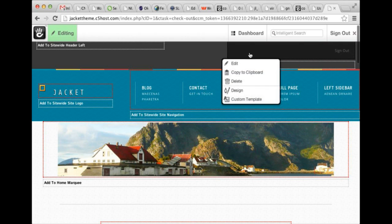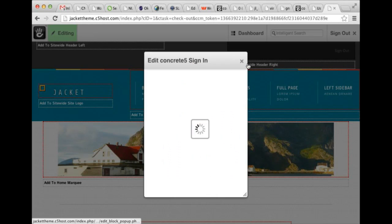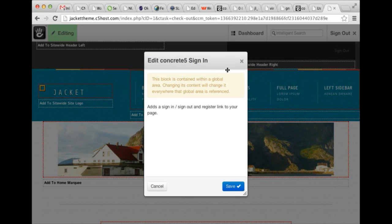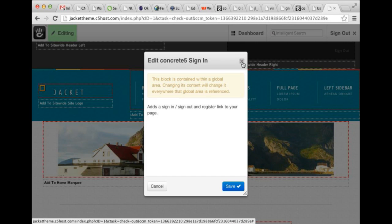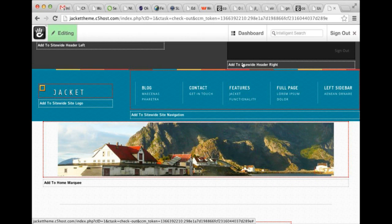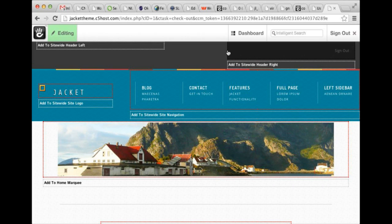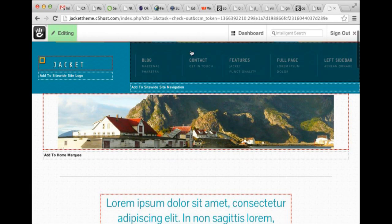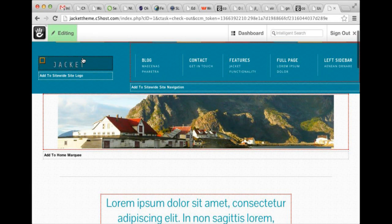Here in the site-wide header right, we have a custom block we built for this theme. The Concrete 5 sign-in block. It's basically the login block, but with even fewer options. Displays sign-in or sign-out. Very targeted, very simple.